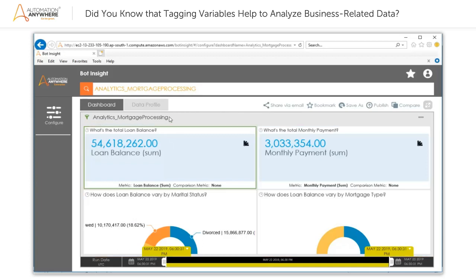As an analytics expert, you have the ability to modify the system-generated dashboards in order to make the information more readily consumable for analytics consumers. Say you want to display the total loan balance for a particular city, Abilene, based on marital status.